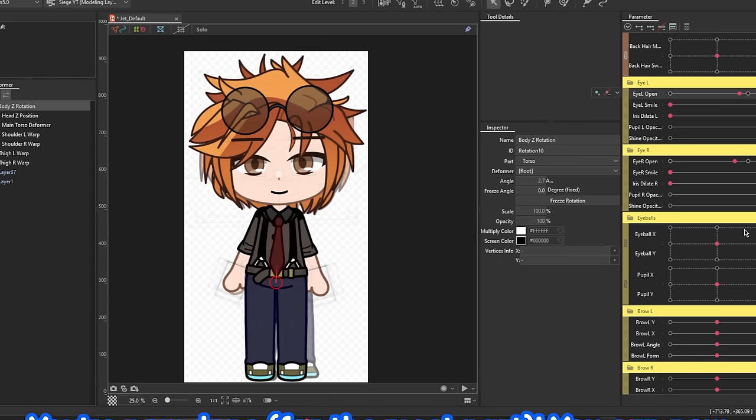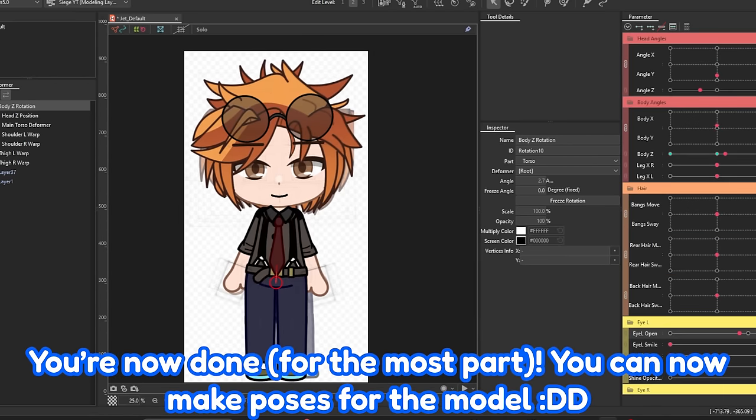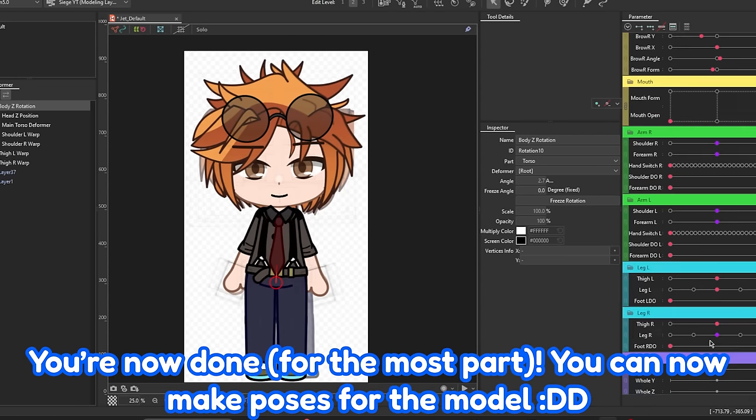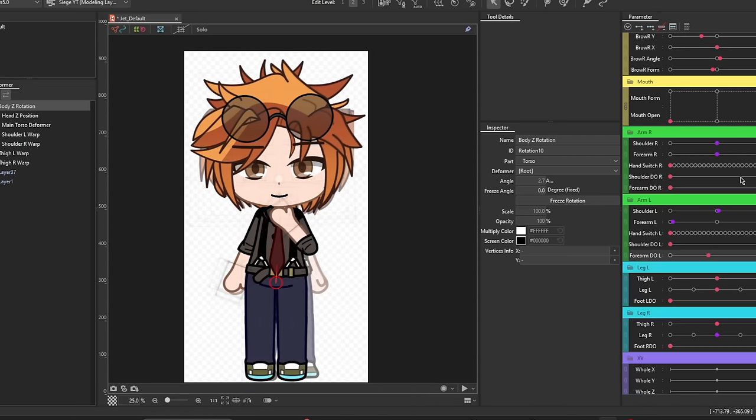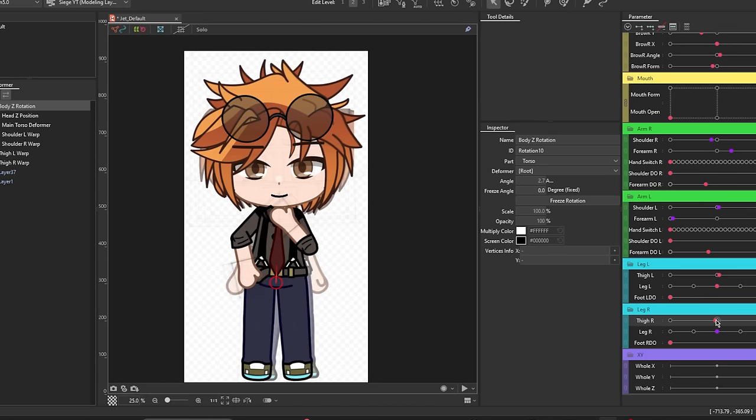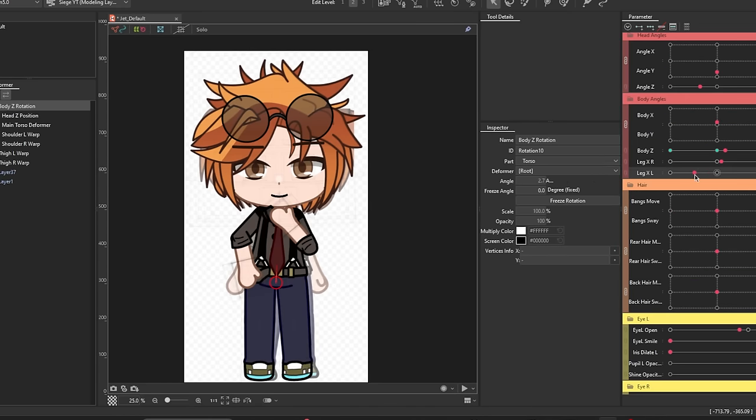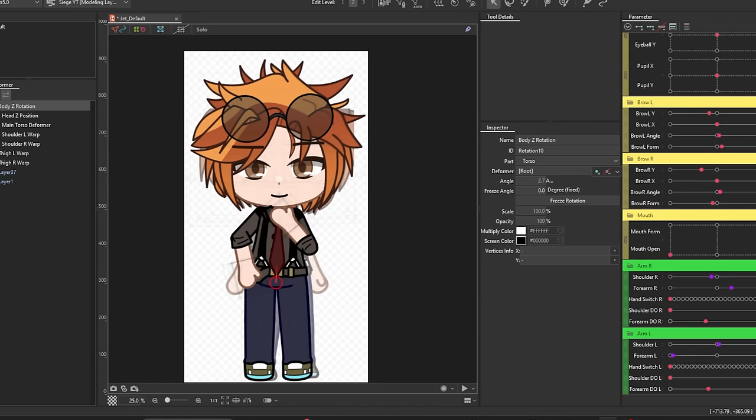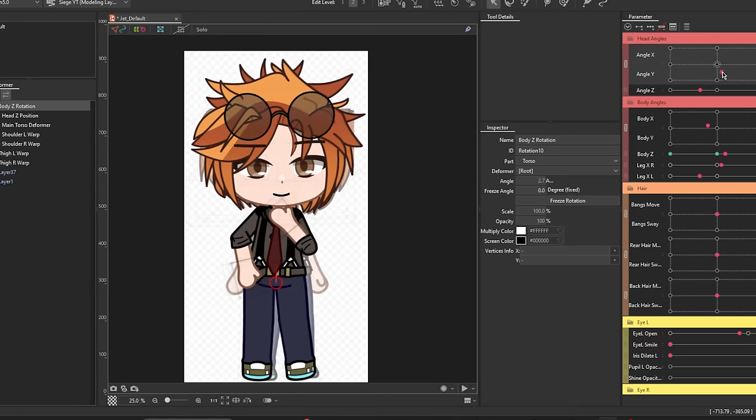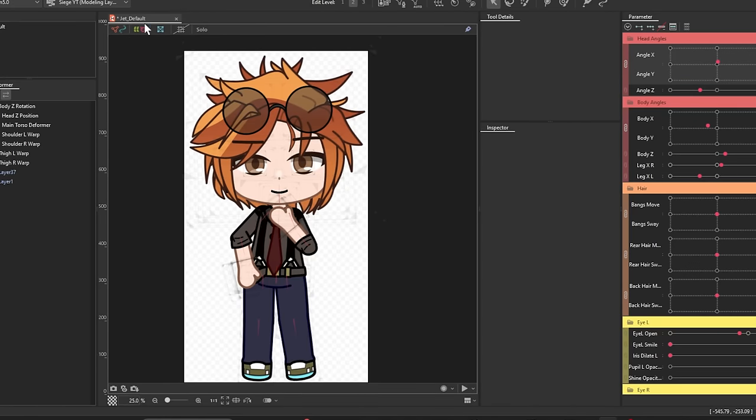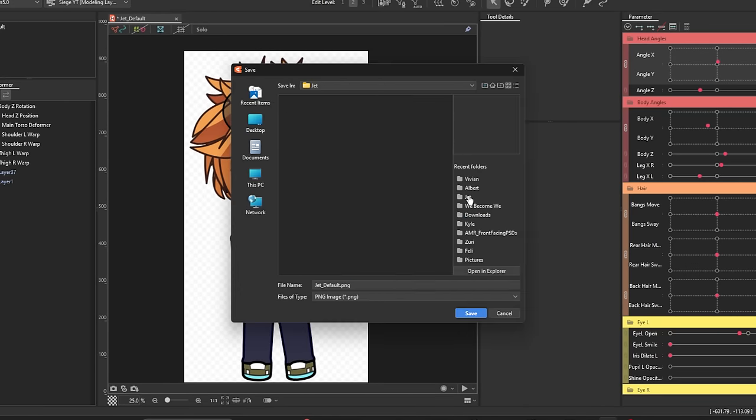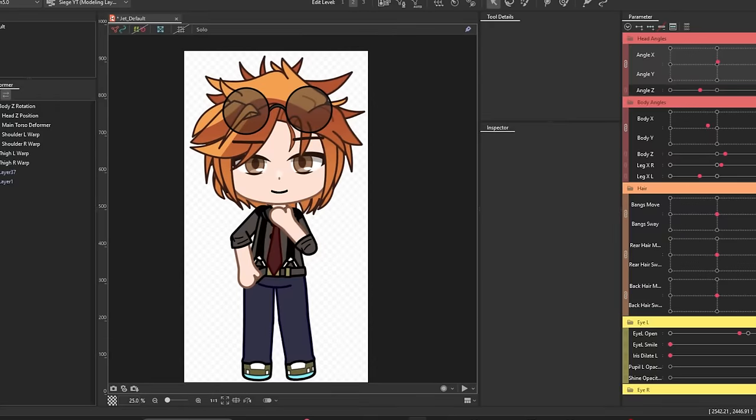Your whole model, at least for the most part, is fully rigged. It's up to you if you want to add more details, like accessories, face shadows, expressions, and more. The process for those are fairly similar from the ones we've discussed prior. However, do let me know if I should make a separate video on how to rig certain parts of a model, and I'll see if I can do that sometime in the future.